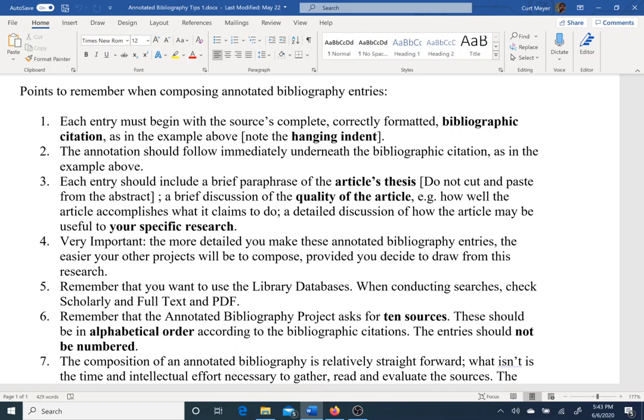Then include a detailed discussion of how that article may be useful to you. If there's a quote that jumps out at you — or more than one quote — weave those into that detailed discussion. When you write your report and argument later, you could actually lift those quotes right out of your annotated bibliography.